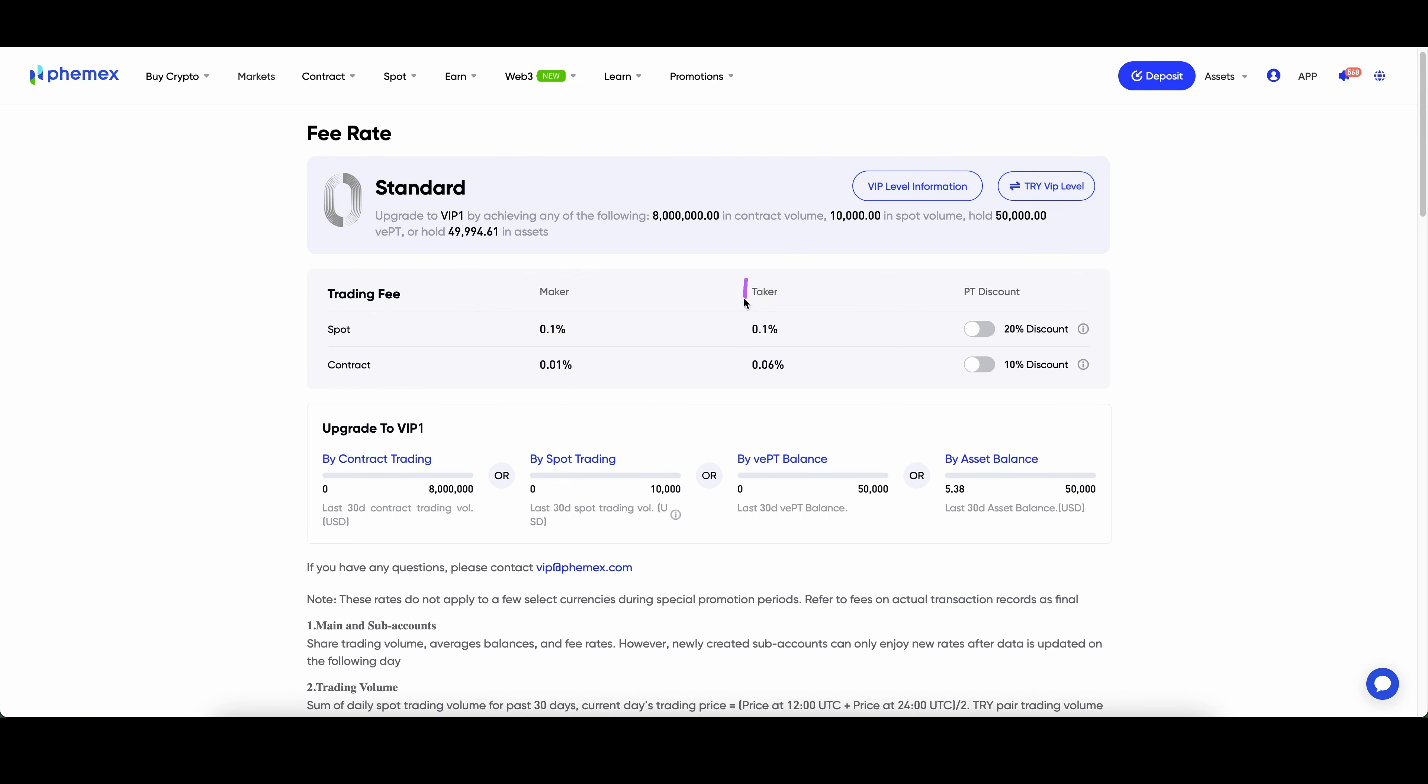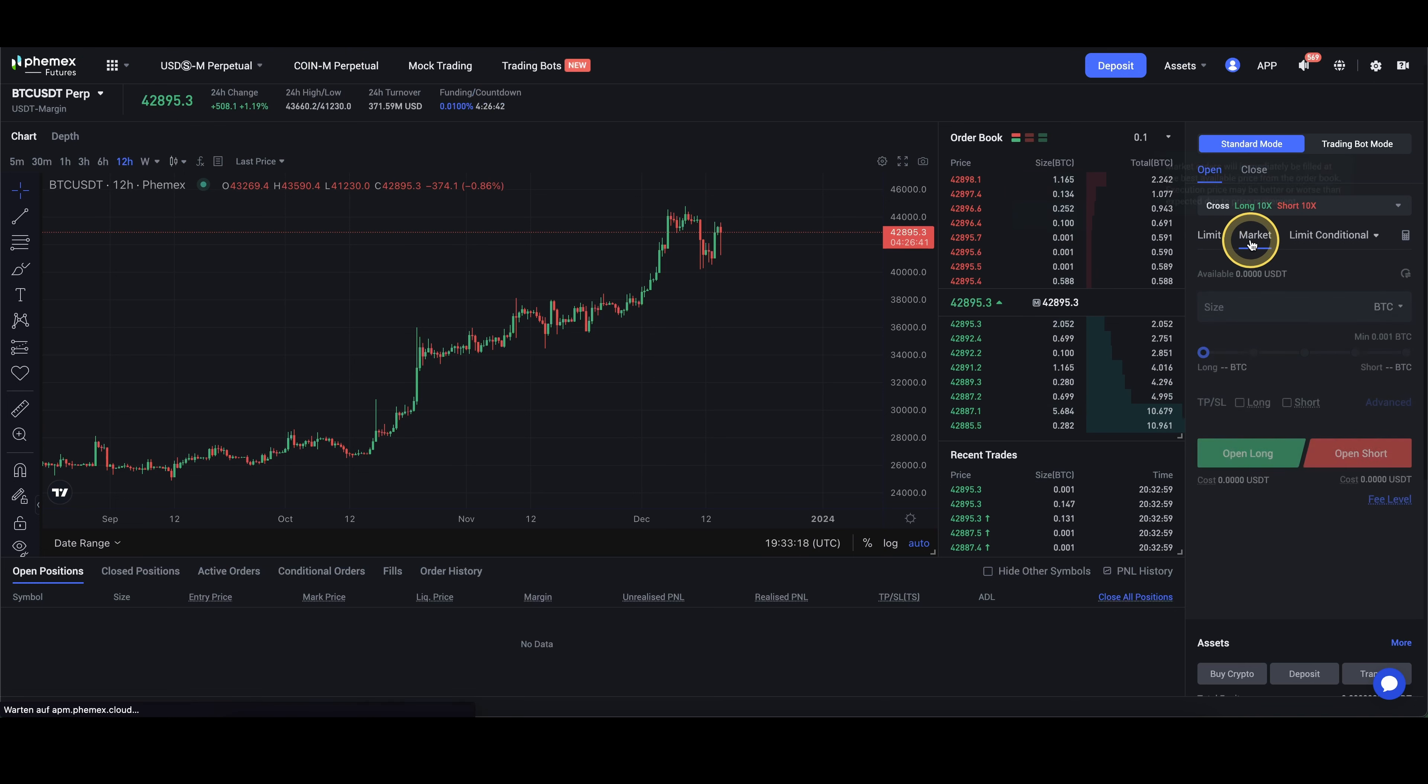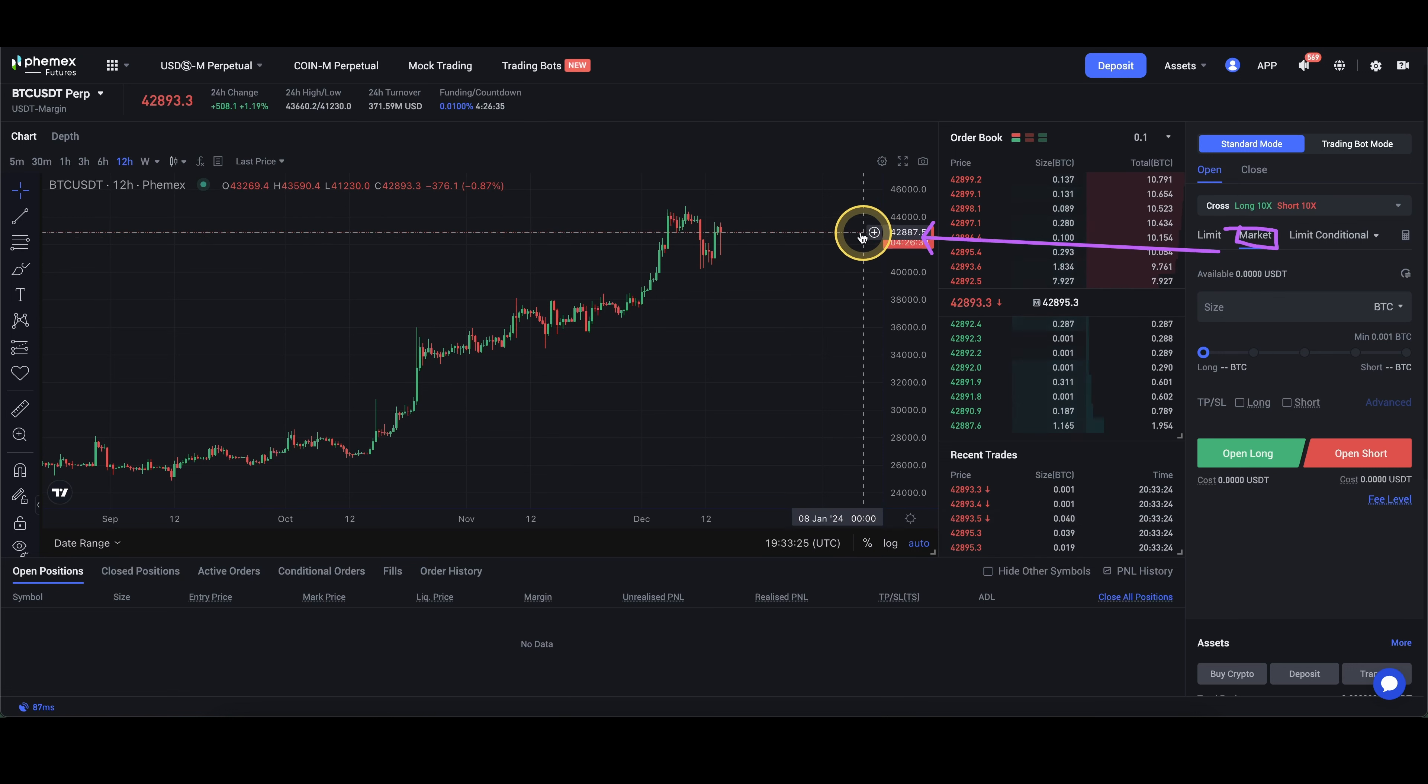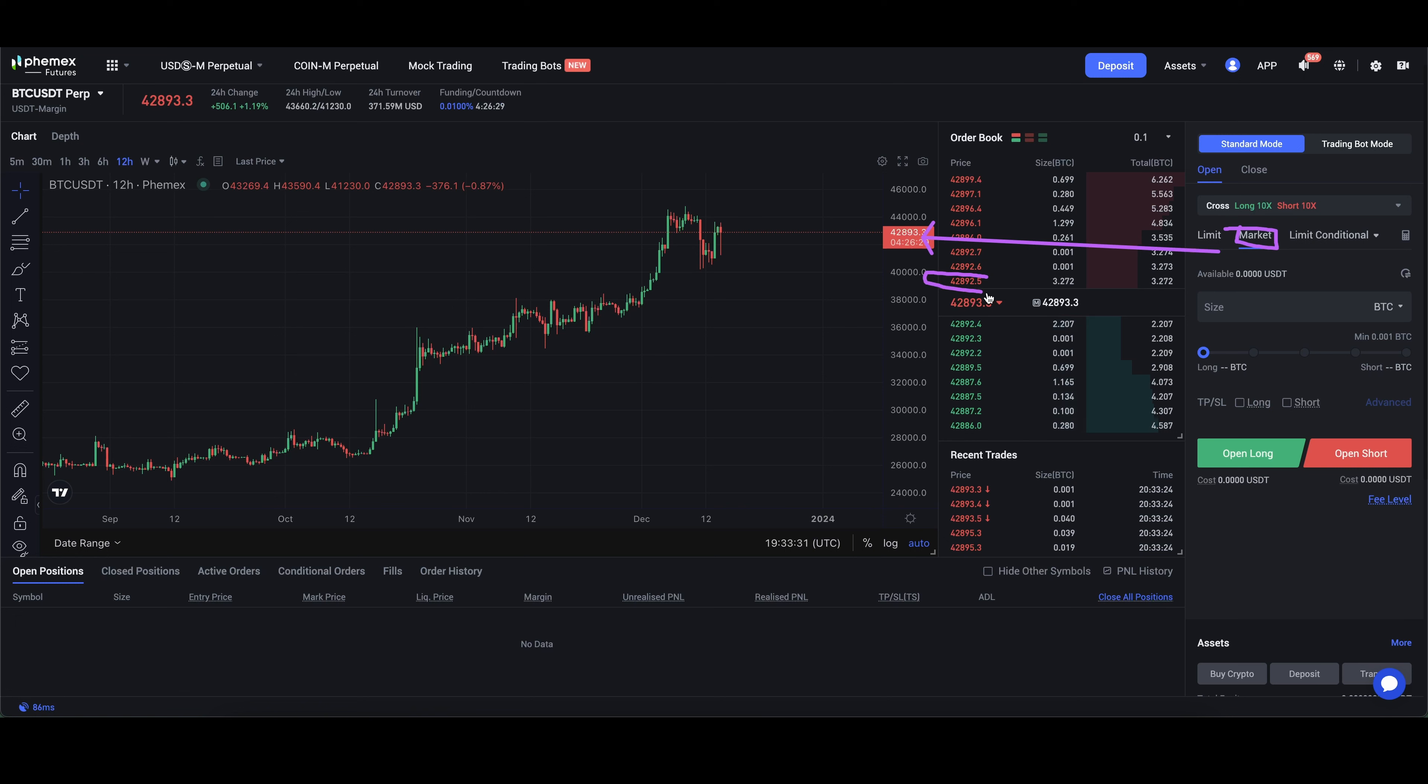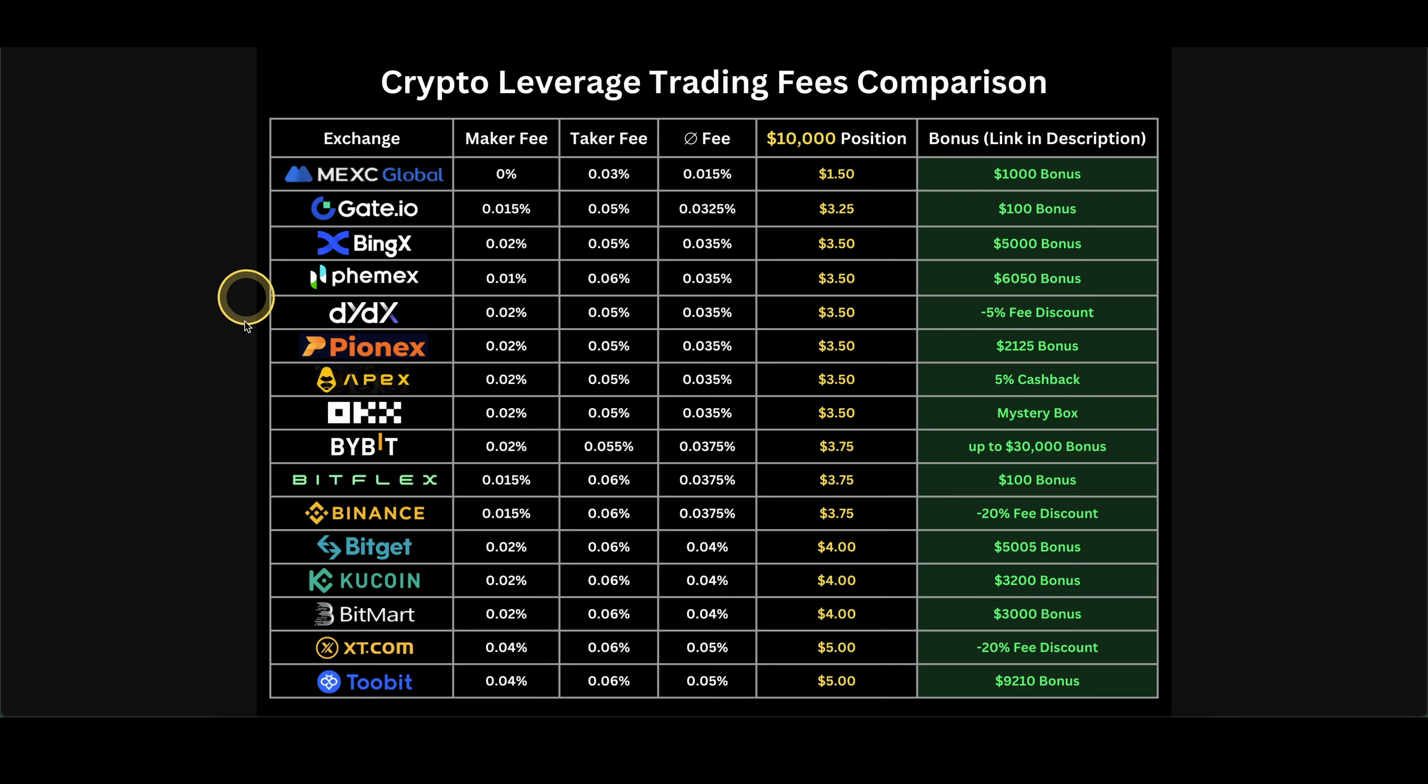The other fee that you have is a taker fee of 0.06%. This fee is a little bit higher and this always occurs when you're using a market order. So if you choose right here market, you cannot set any price because you are entering the market immediately at the current market price. The fee for that is a bit higher because you're effectively taking an order on the order book and it's called taker because you are taking an order and limit order is maker because you are making and writing an order into the order book.